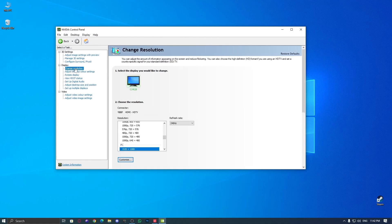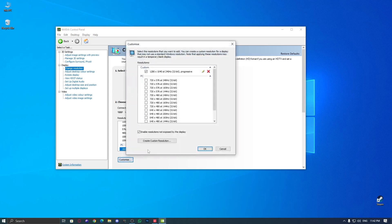Now, click the Customize button. A new window will pop up. Check Enable resolutions not exposed by the display, then click Create custom resolution.